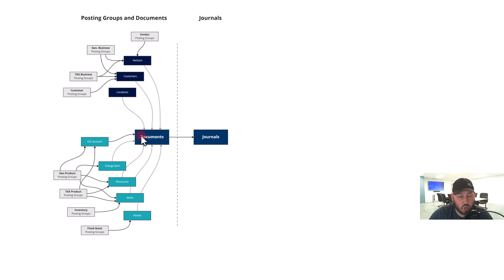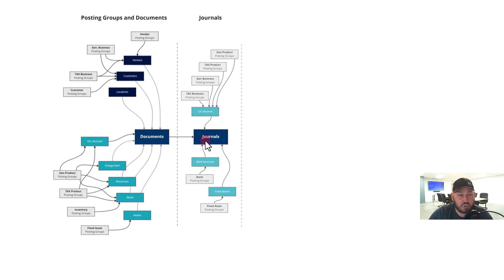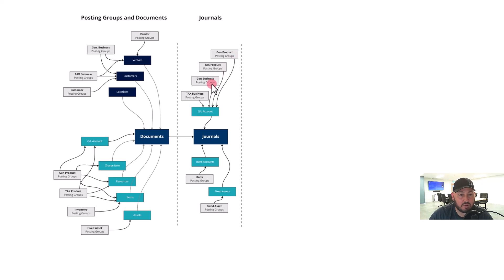There it will show you a preview option that shows you what happens, what journals are created. Here's an example of journals. The general product posting group, the tax product, the general business posting group, and the tax business posting group all determine outcomes when combined.